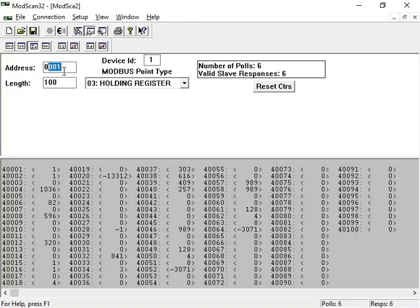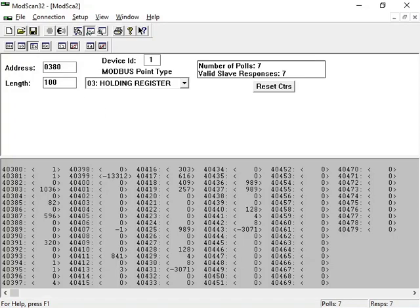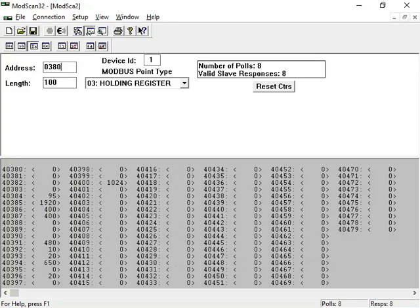Within the Modbus client, view data address 40380, which is boiler 1's off and on control.